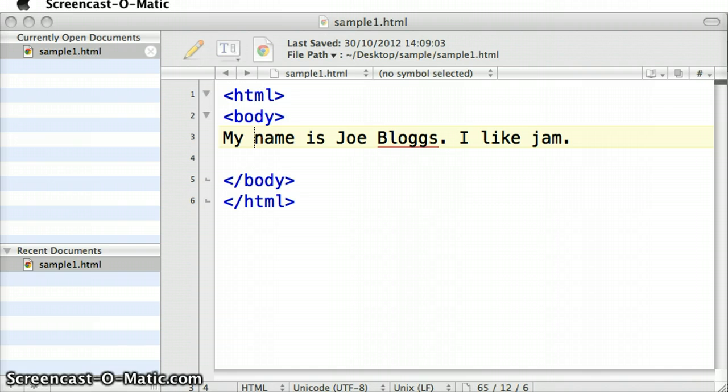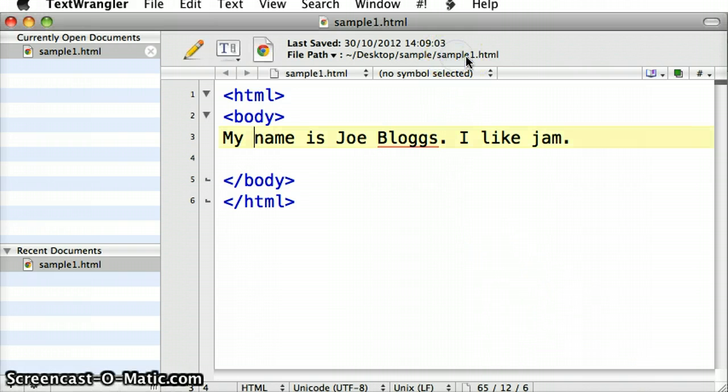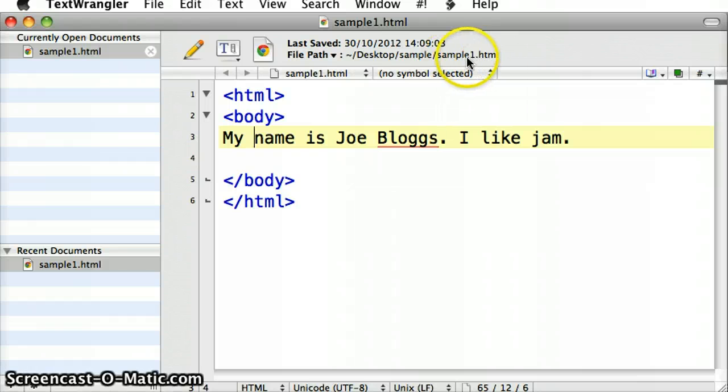That workflow is quite important to understand exactly what's happening. The thing is, I have got my text editor, and it is looking at a file called sample1.html, and I can see that here in my file path.